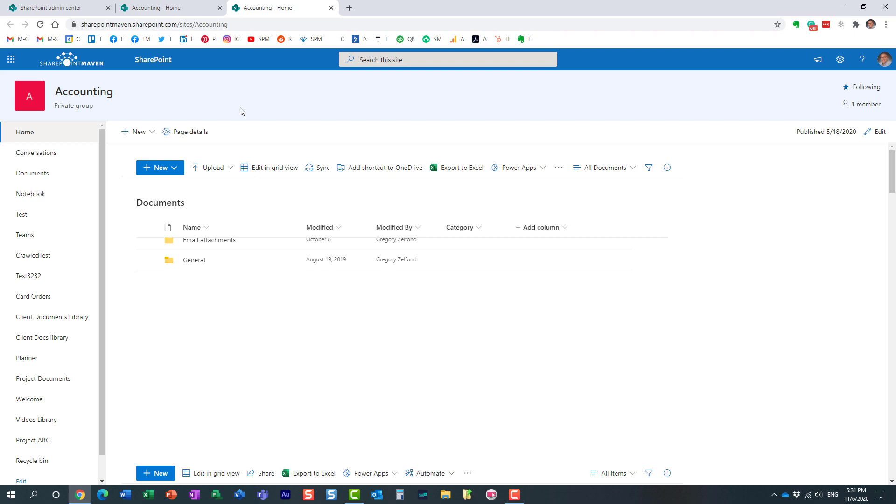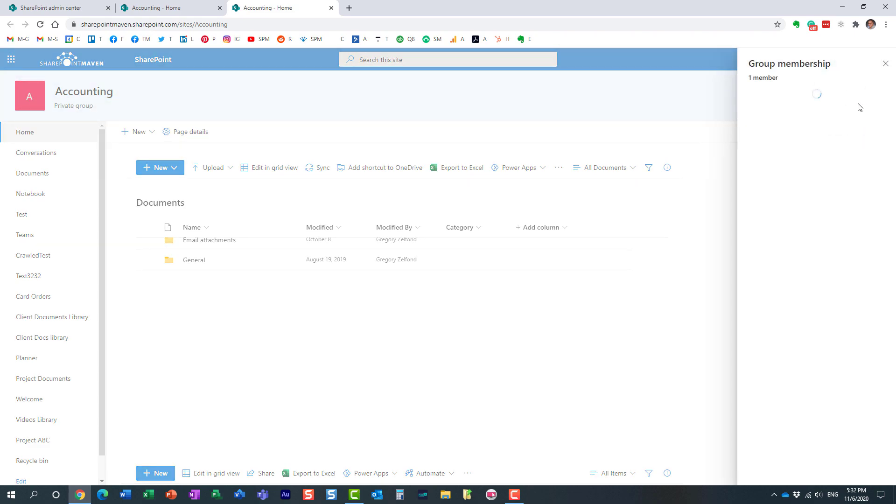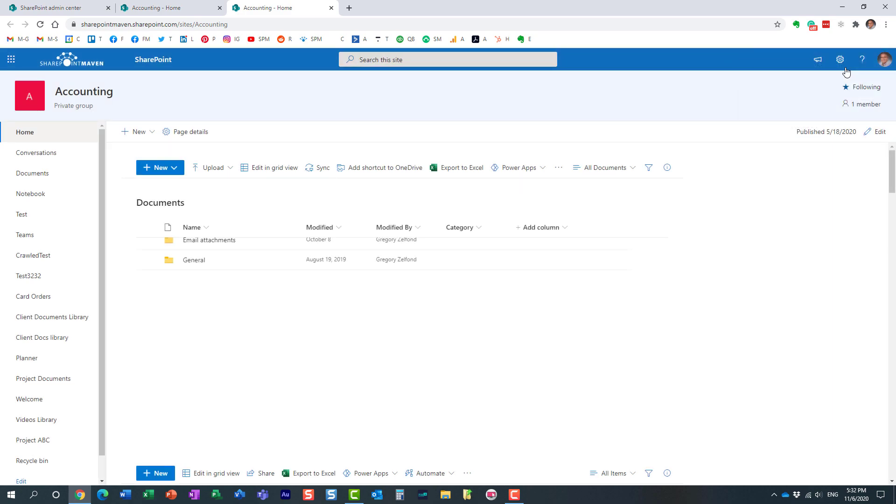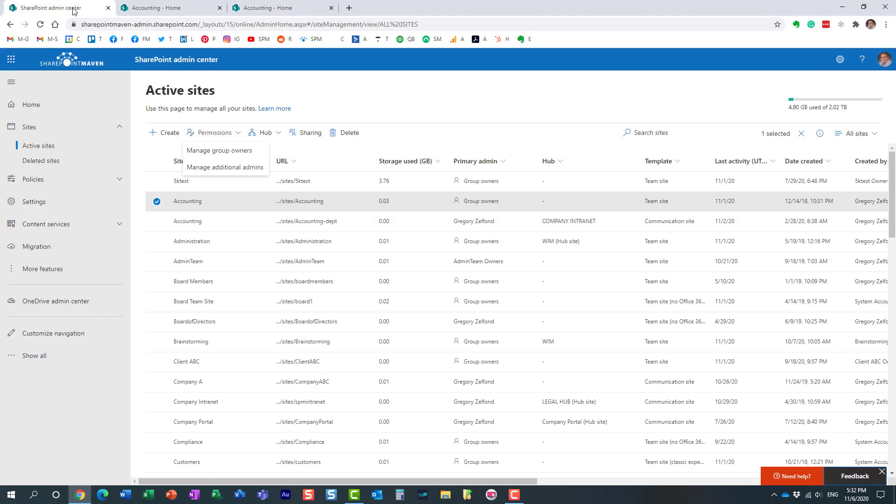What that means is that this site is connected to a Microsoft 365 group, and it's connected to Teams, Outlook, Calendar, so it has a distribution list, it has Planner, and all of this stuff is connected through the same membership through a Microsoft 365 group. So when you choose this option, manage group owners,